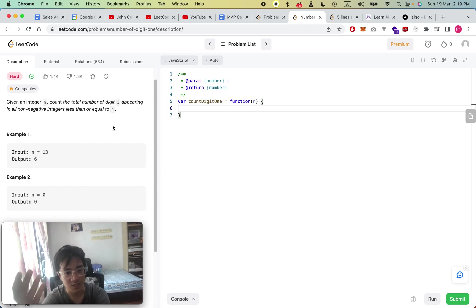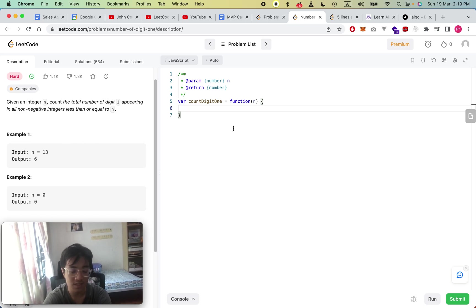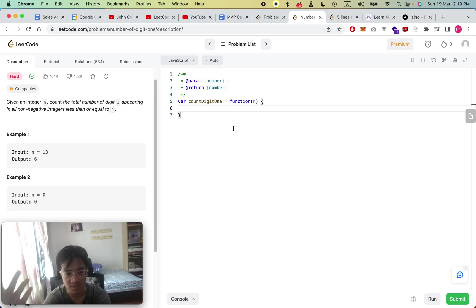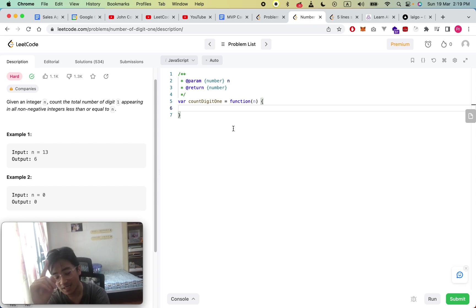Let's take a look at the question: count the total number of digit ones appearing in all non-negative integers less than or equal to n. For example, n=13: 13 has one '1', 12 has one '1', 11 has two '1's — that's four. Then 2 through 9 have zero, and 1 has one, so you already start to see some patterns.